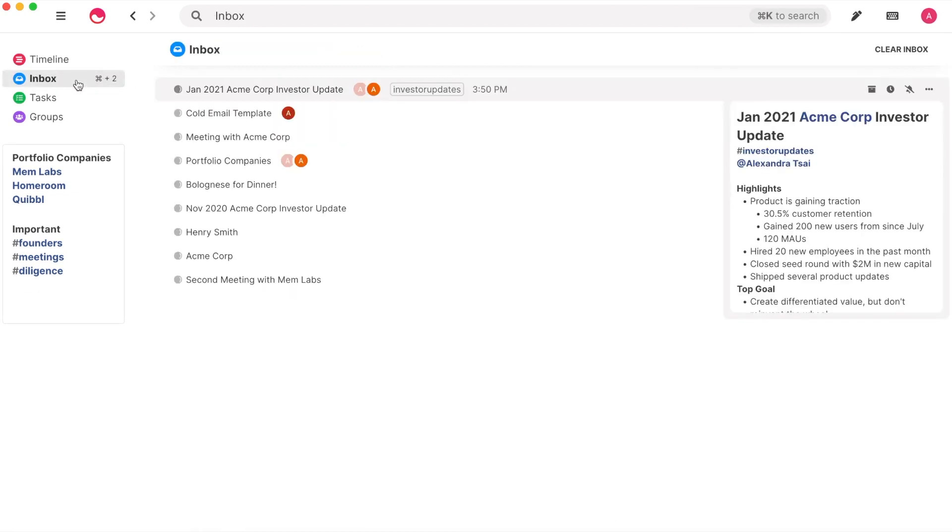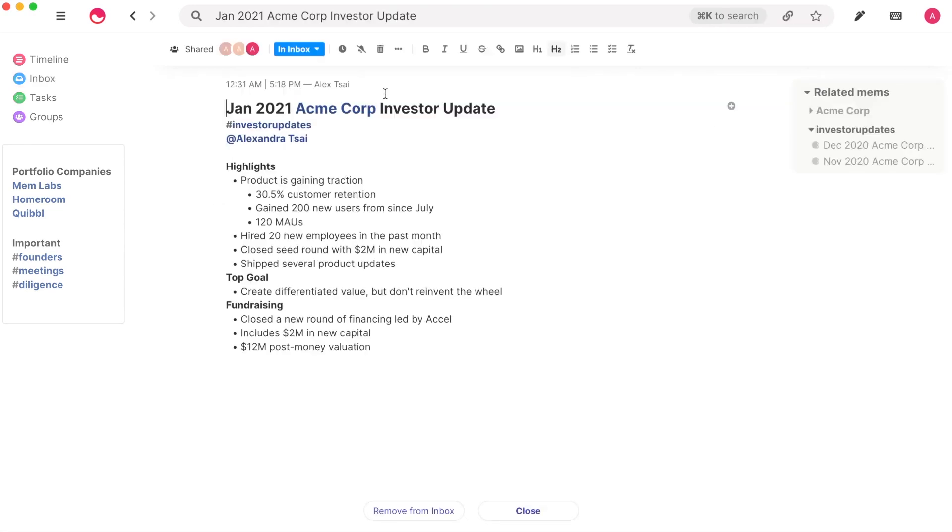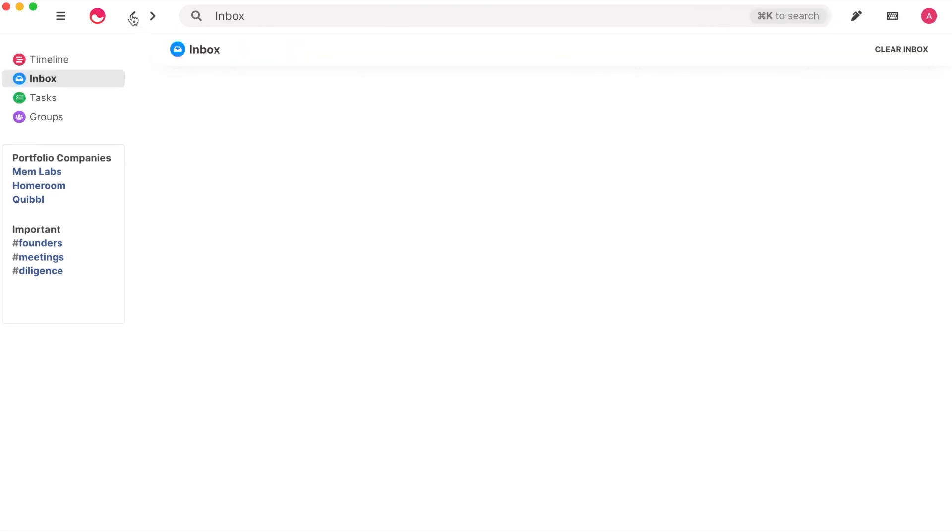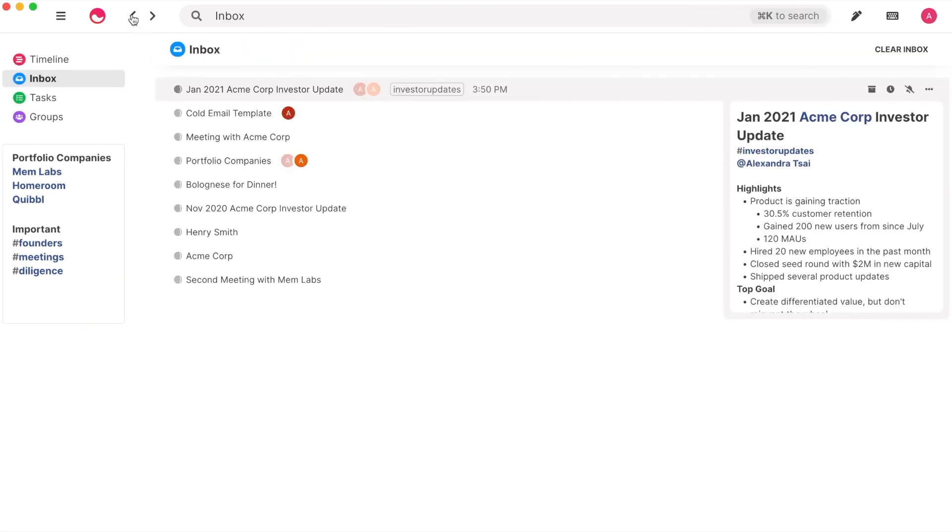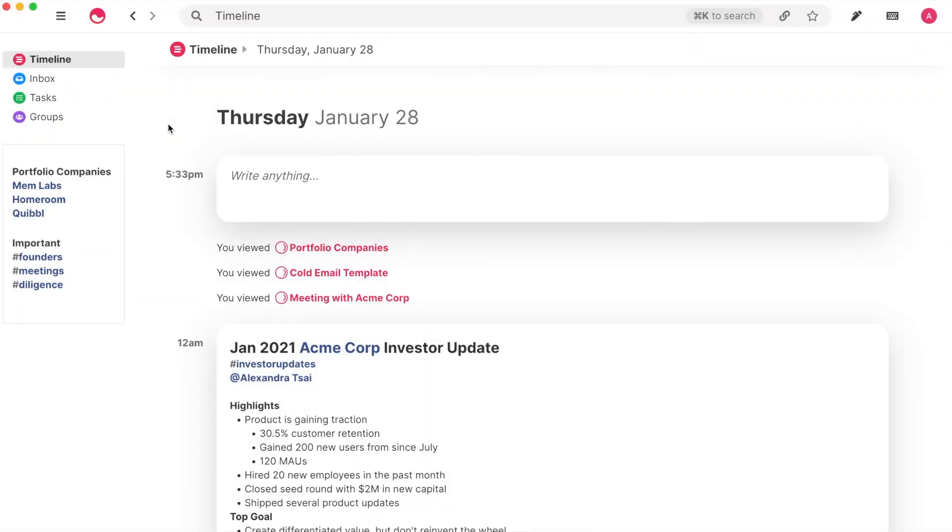Another way to view your Mems is through your inbox. Mem helps you capture thoughts that flash through your mind in an instant with zero friction. Simply start typing to create a new Mem.